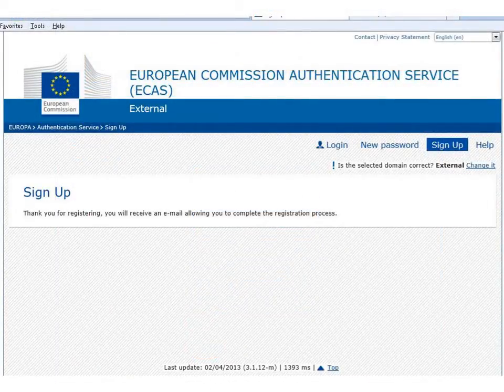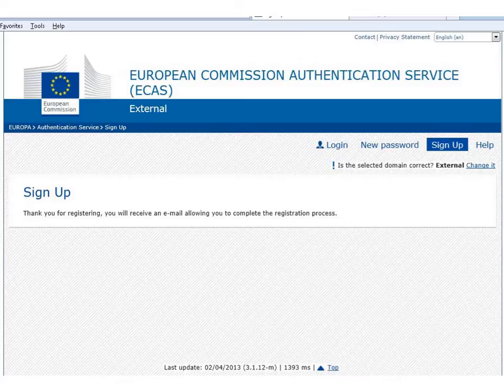Once you have done this, an automatic email will be sent to the email address you input in the registration form. The automatic email will include your username and a link to create your password. It is compulsory to create your password within one and a half hours of receiving the email, so please complete this task straight away following the instructions within the email.